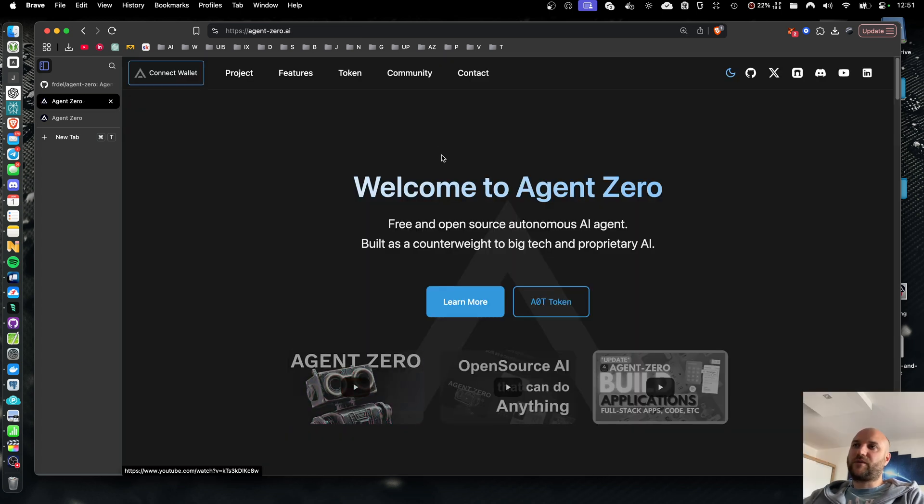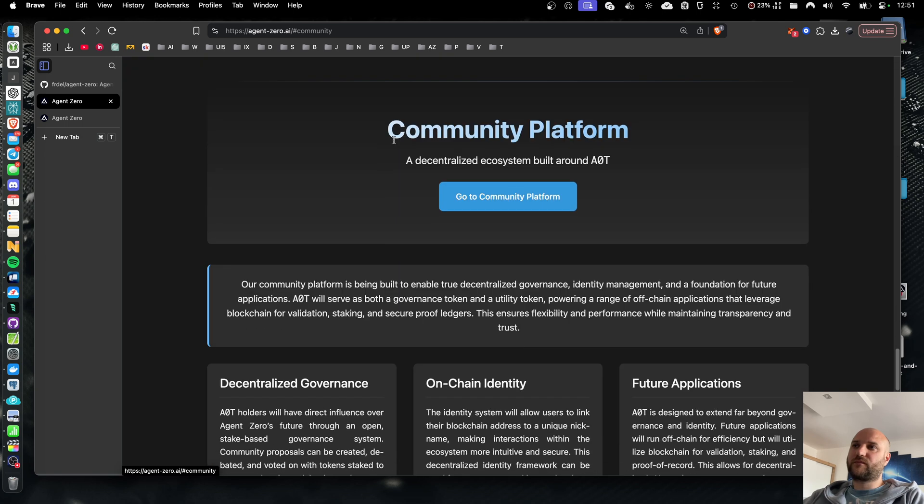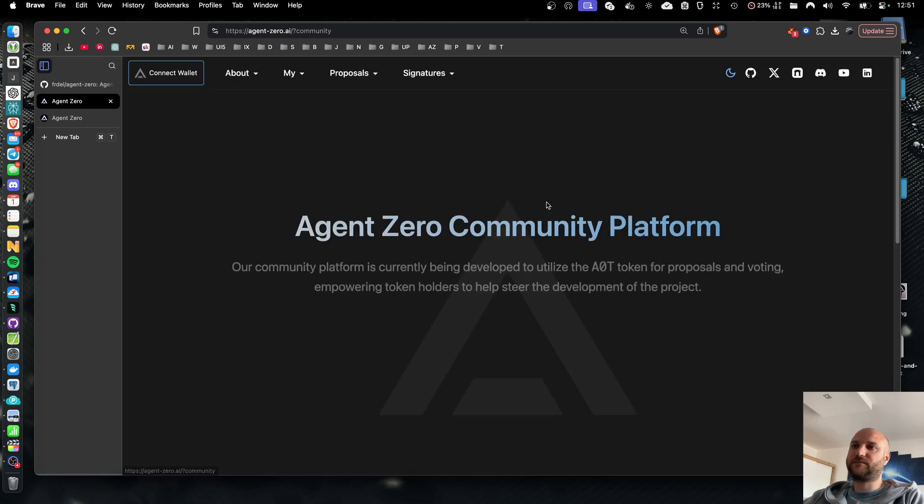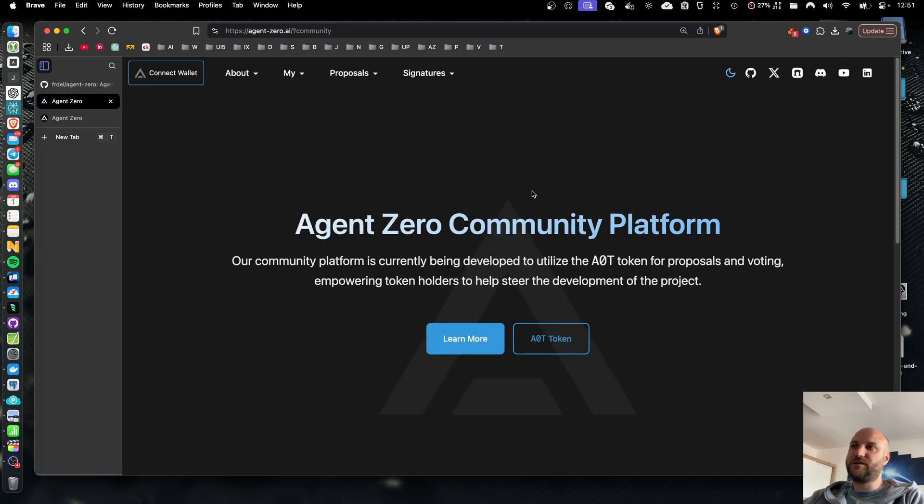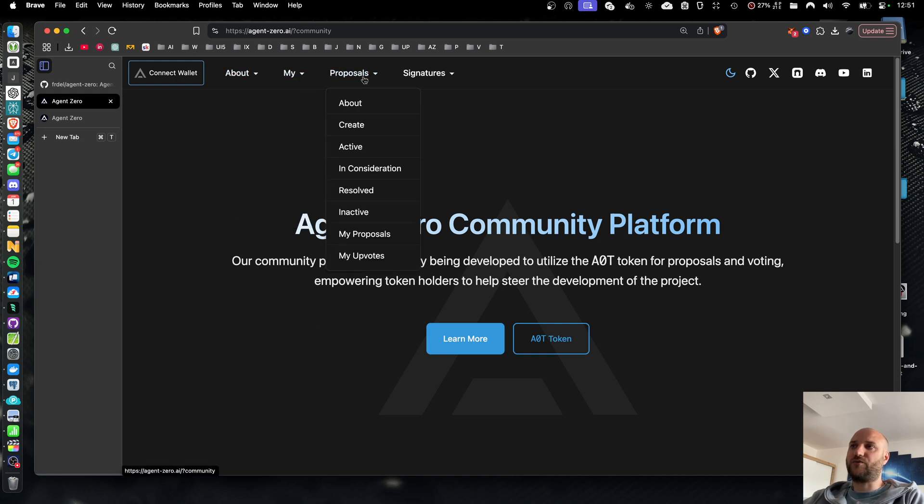The community platform can be accessed from the web in the community section and go to community platform button. This takes me to the front page of the community platform.